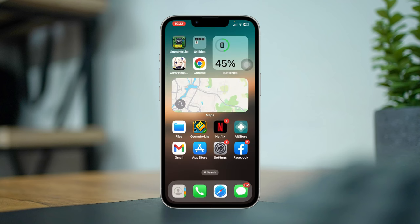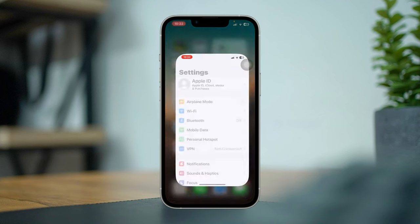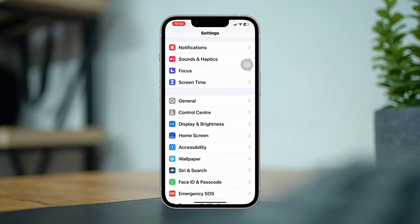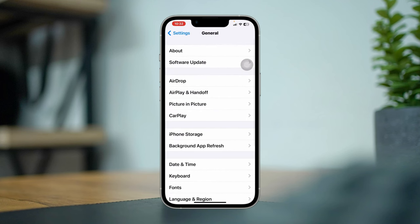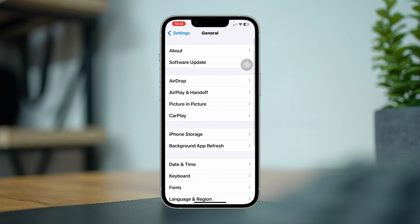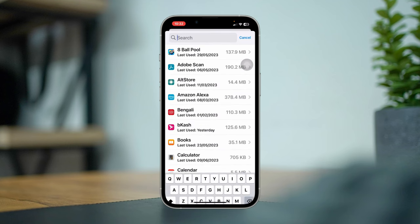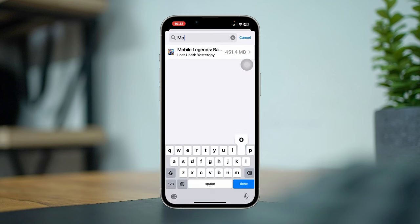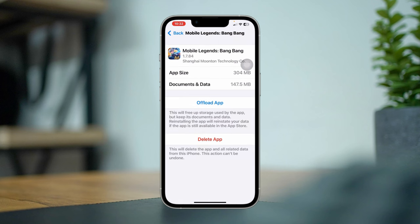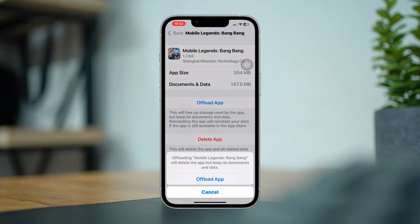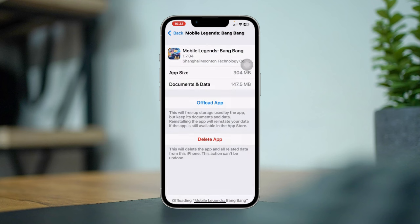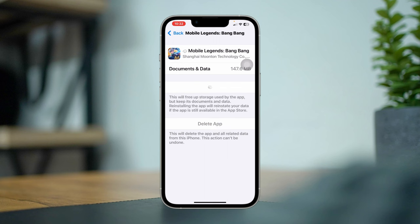Open Settings, scroll down, tap General, tap iPhone Storage, find out the game. For example, I'm looking for Mobile Legends. Tap on it, now tap Offload App, again tap Offload App and reinstall the app.